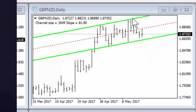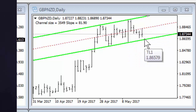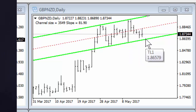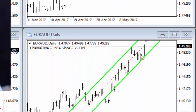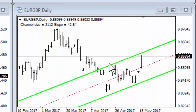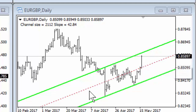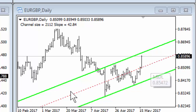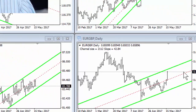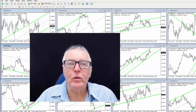The GBP/NZD has made a really nice channel — one, two, three, four — and is going for number five. Again, a pending order on the channel line would not be a bad idea. Looking at the EUR/GBP, it also has a nice channel — one, two, three — and it's going for number four. You could put a sell order in there, but be cautious because it is slightly against the trend, though this channel is not too severe.